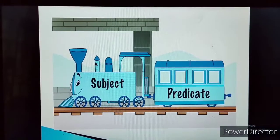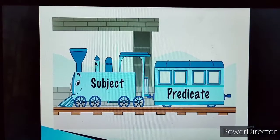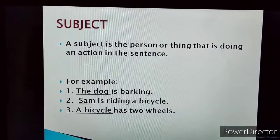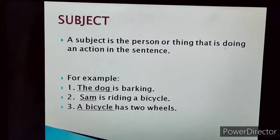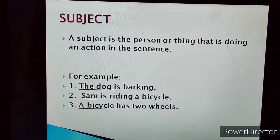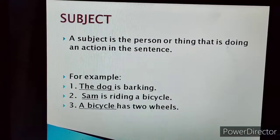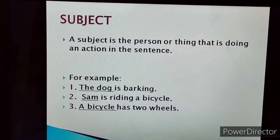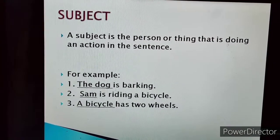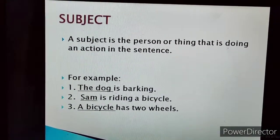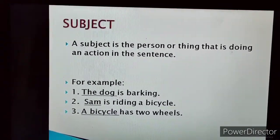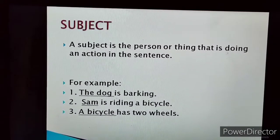Today in this class, we will get to know more about subject and predicate. Just look at the definition of the subject. A subject is the person or thing that is doing an action in the sentence. Or in other words, a subject is what or whom the sentence is all about. Let's take an example.